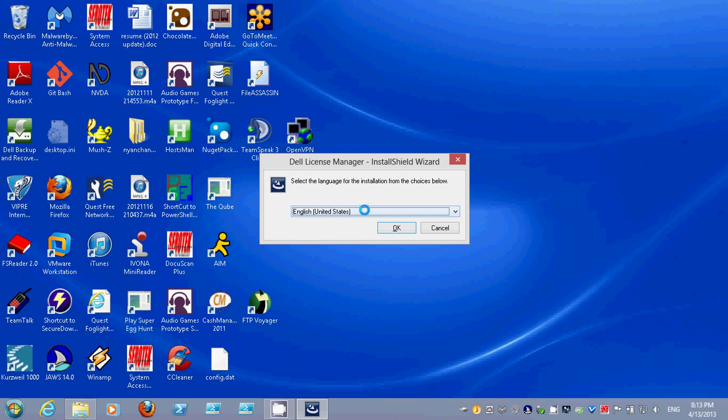So we have License Manager, Repository Manager, which is... I don't know what License Manager is. Honestly, I'll have to look that up. But Repository Manager is for updates, which is kind of essential, considering, you know... I do have a Dell PowerEdge server at home that, of course, needs to be updated. Well, periodically, obviously. And...